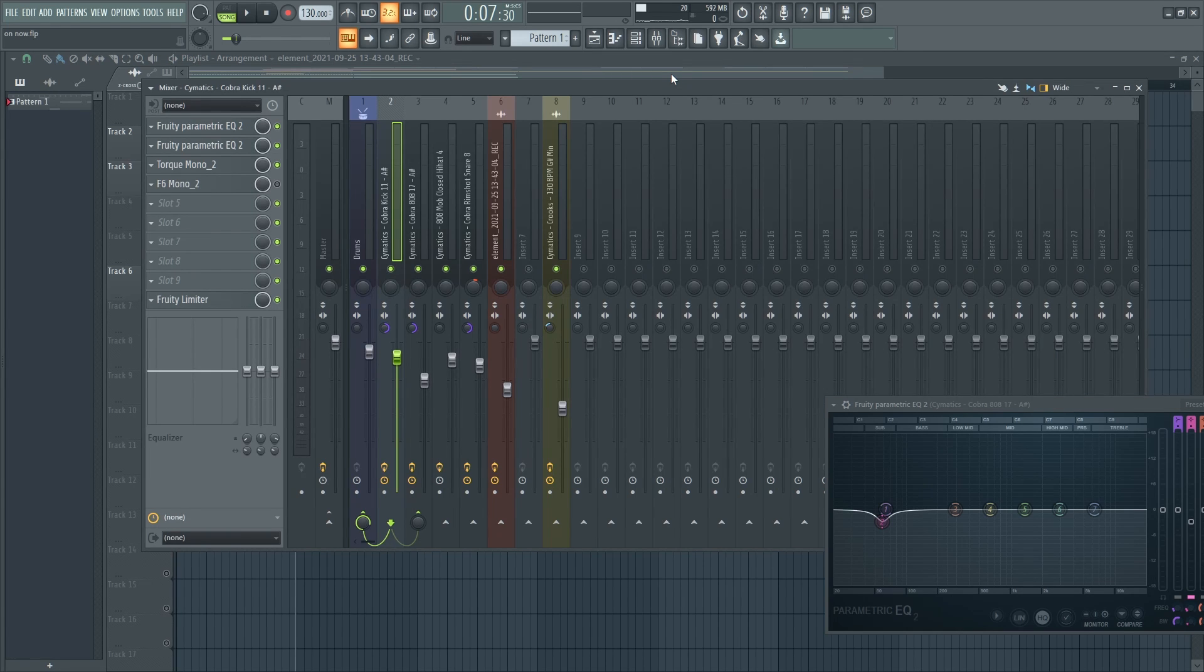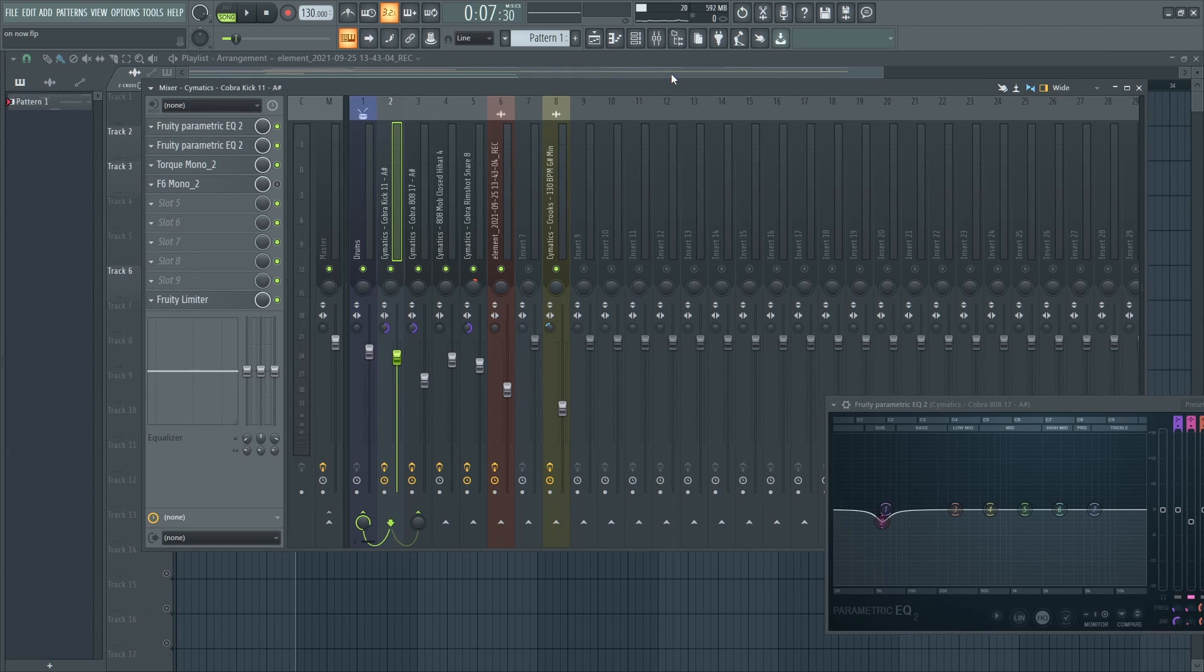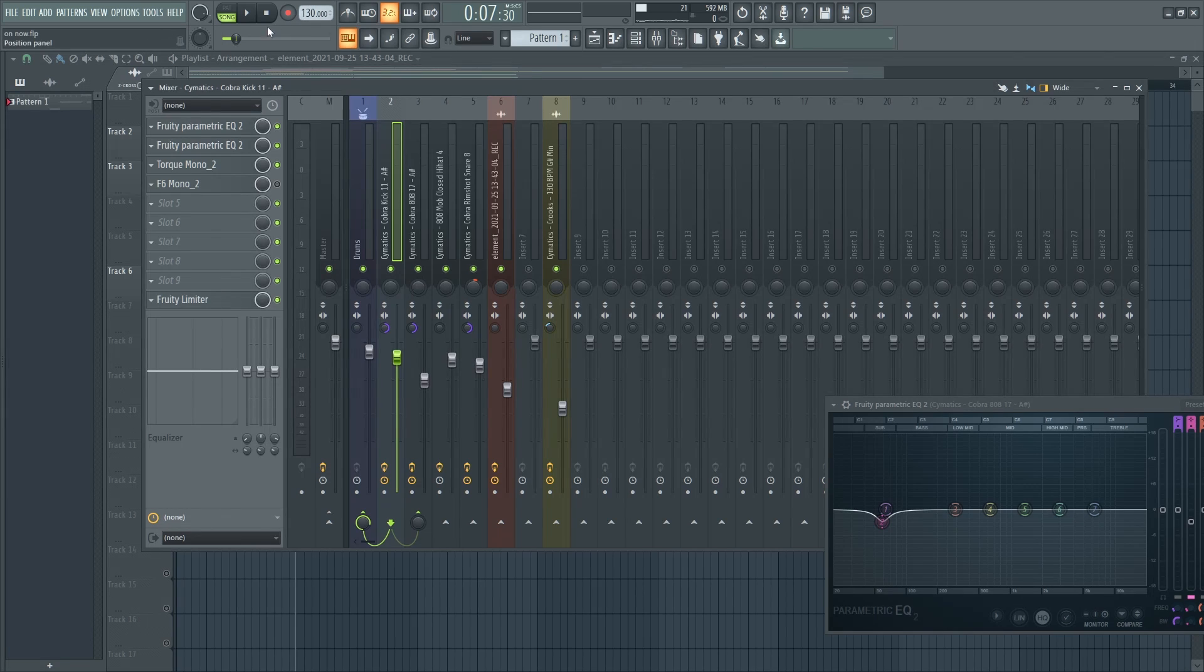Hello YouTube, in this video I'm going to show you how I EQ'd the kick and the 808 to sound like this.